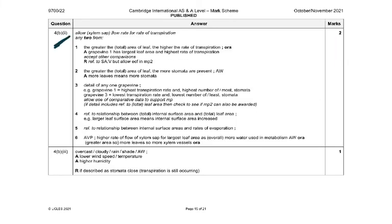For part two — the differences: the greater the leaf area, the higher the rate of transpiration. The greater the total leaf area, the more stomata are present. Grapevine 1 has the highest transpiration rate and highest number of stomata; grapevine 3 has the lowest. There is also a relationship between total internal surface area and leaf area — large leaf surface area means increased internal surface area, which means more evaporation. Higher rate of xylem sap flow for the largest leaf area means more water used in metabolism.